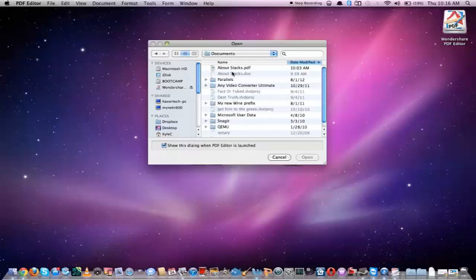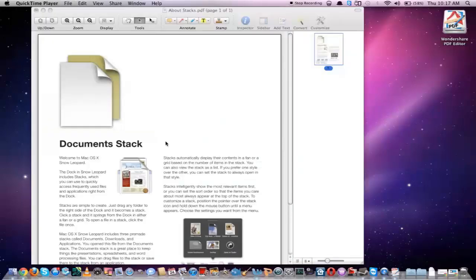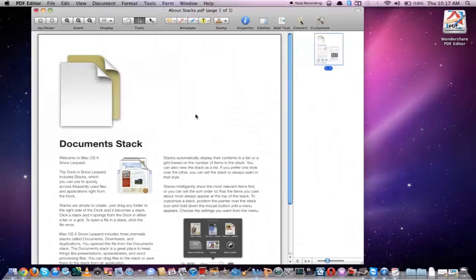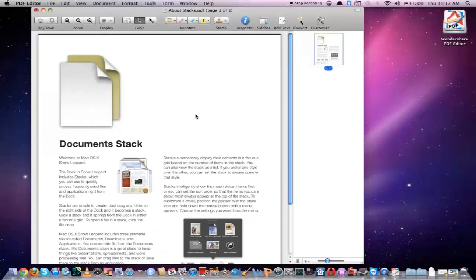Now it's going to go ahead and ask us to find a PDF document. So I'm going to go ahead and browse to a PDF document and open that. I went ahead and found the PDF I want to use — we can select it and click on open. Now the software is open and we can go ahead and start modifying and editing our document. Here we have a simple PDF and some really cool tools that we can use to edit it.